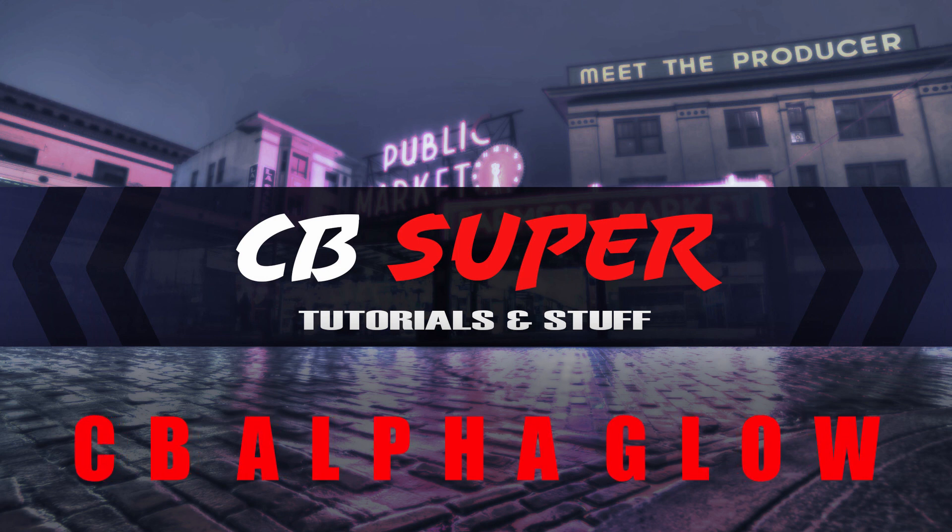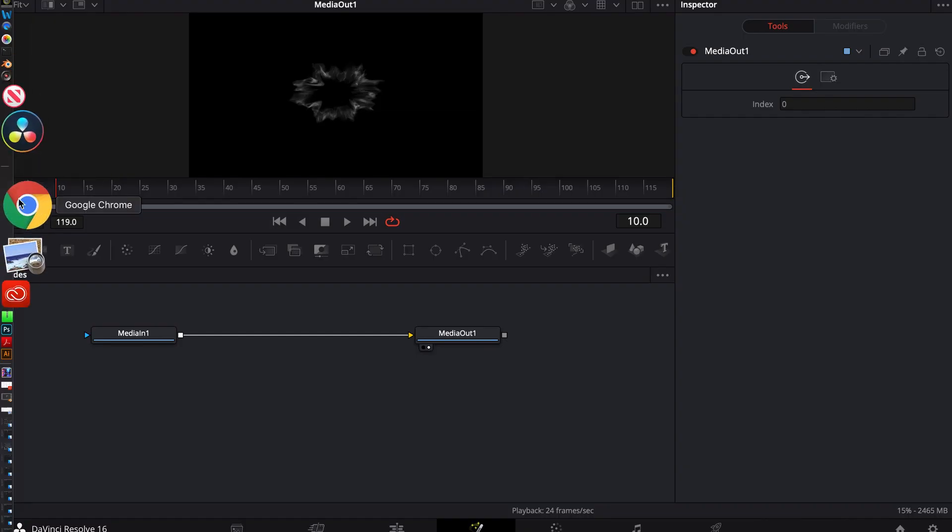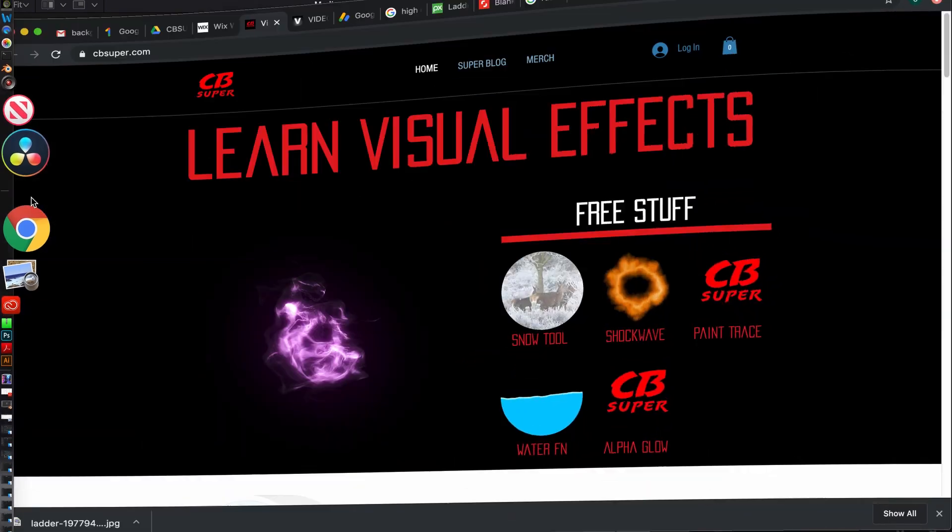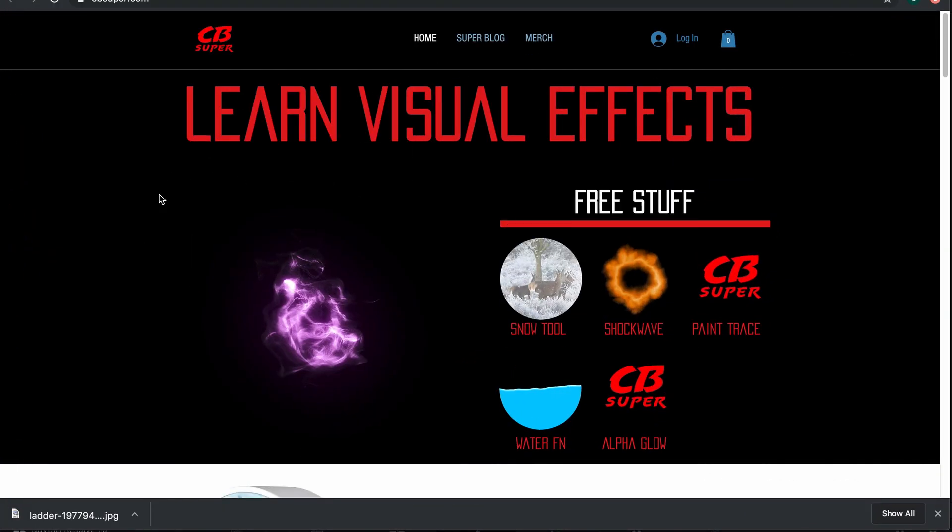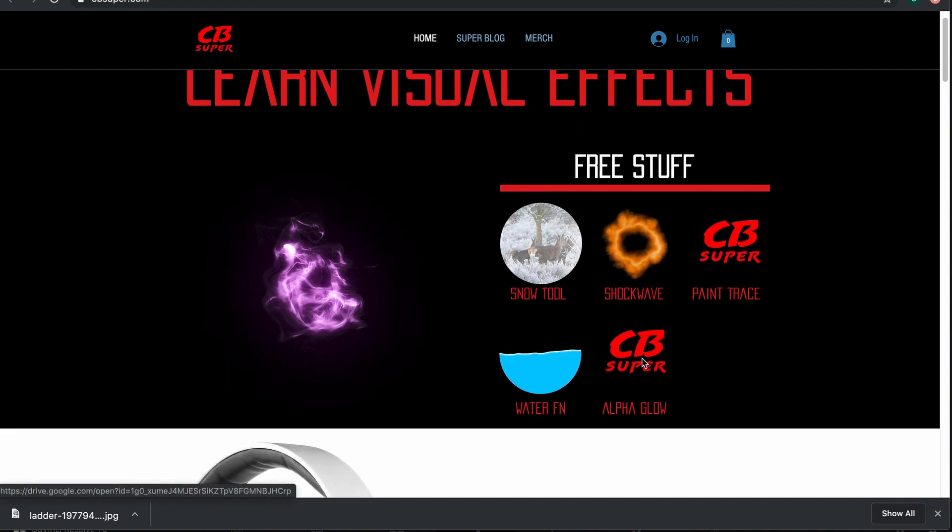If you want, the link is down in the description. If you want to go ahead and download it, it's a free download, or you can just go over to my website, cbsuper.com. It'll be right here on the Learn Visual Effects page, which is the homepage. And under free stuff, you can go ahead and pick it up. All you gotta do is click on this Alpha Glow and it'll take you to a link. You just go ahead and download it.